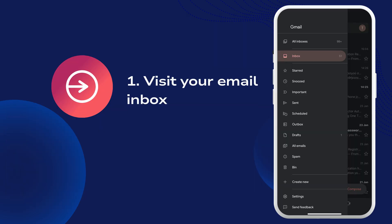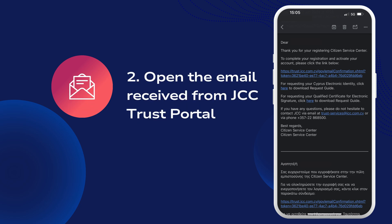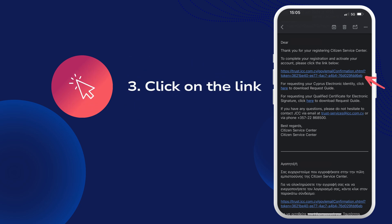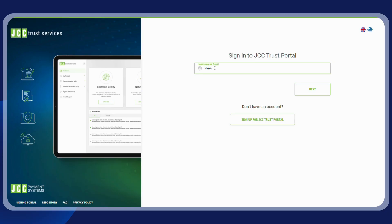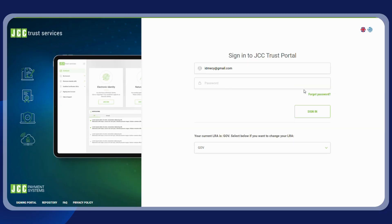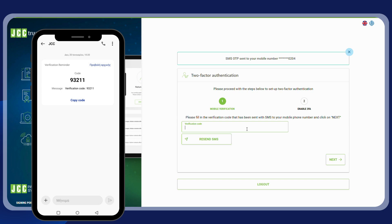To activate your account, go to your email inbox and open the email you received from the JCC Trust Portal. Click on the link provided. You are then ready to log into your account. Enter your email and click on next, then enter your password and click on sign in.